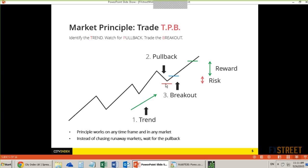The rationale is: we have the trend, we have the pullback, and then we have a hammer candle near support — that's telling us that perhaps this pullback is running out of steam. Therefore, we're looking for a potential return back in the direction of the trend, measured by the breakout trigger, which is where we get into the trade.